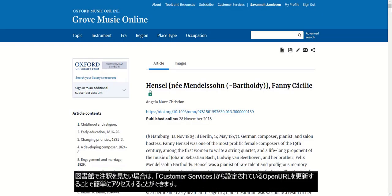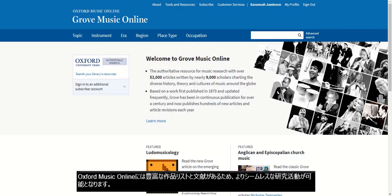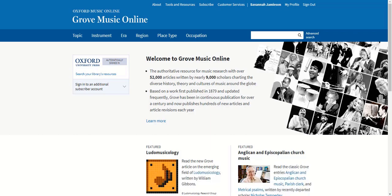Finding it in your library is something that can be easily set up by updating your open URL settings in the customer services section. Having a complete works cited list and bibliography allows users to seamlessly continue their research journey.